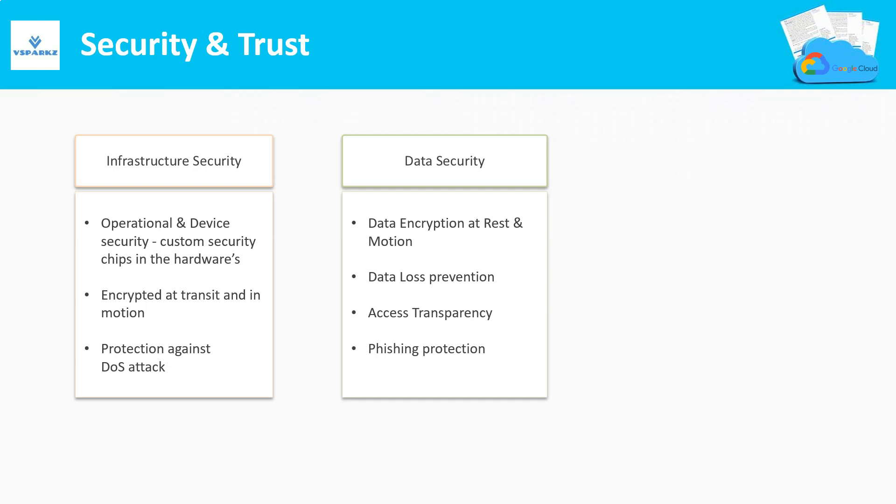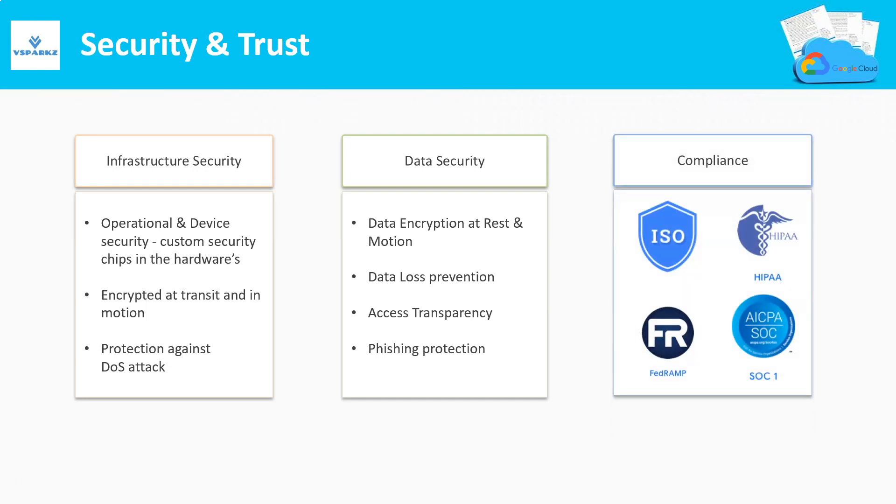These are some familiar security and compliance certificates that Google Cloud is certified for.